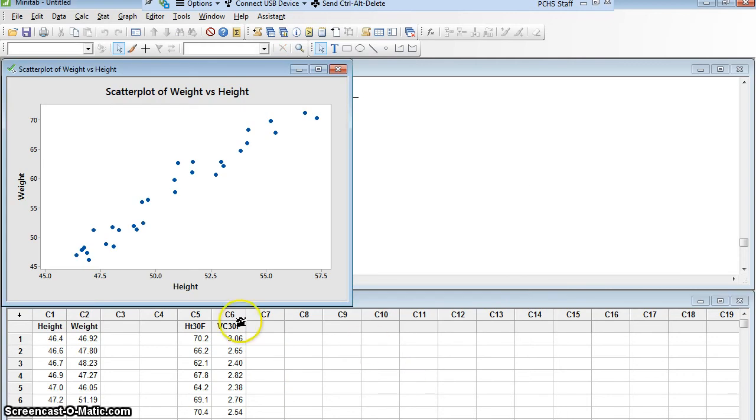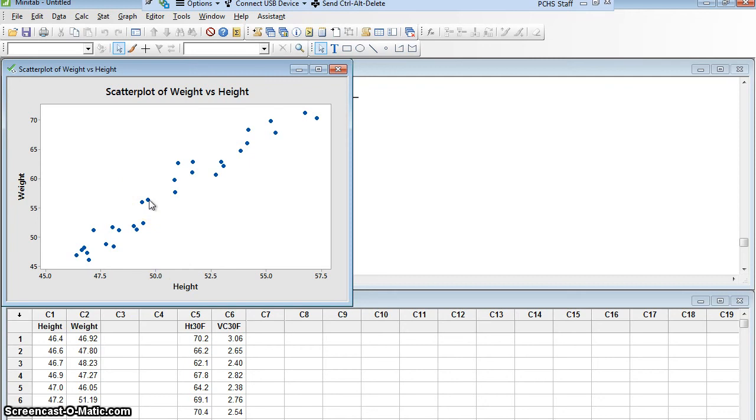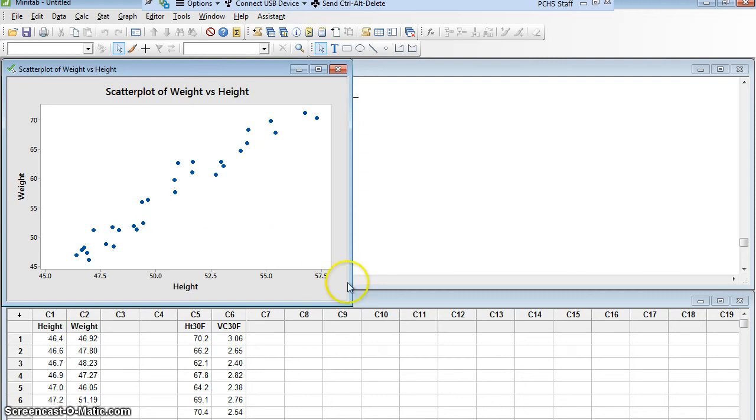Now we get a graph. And each of these dots represents one of the boys. So there's a boy who, if I leave it here, it'll actually tell me. There's a boy who is 49.6 inches tall and weighs 56.33 pounds. Excellent.